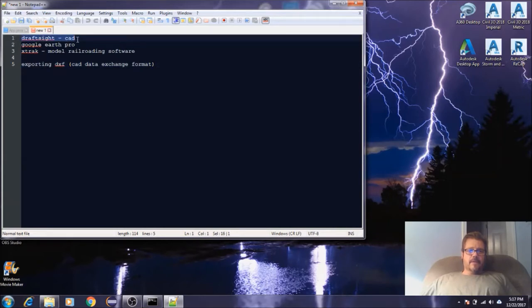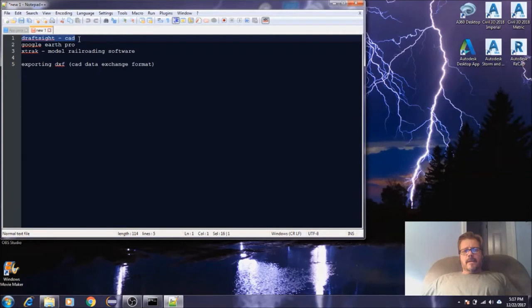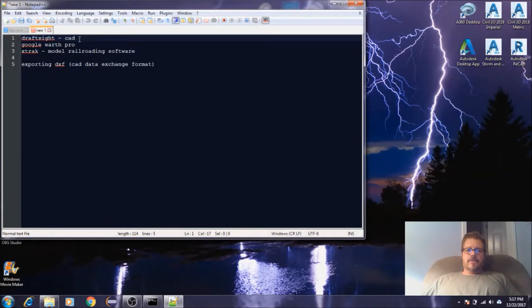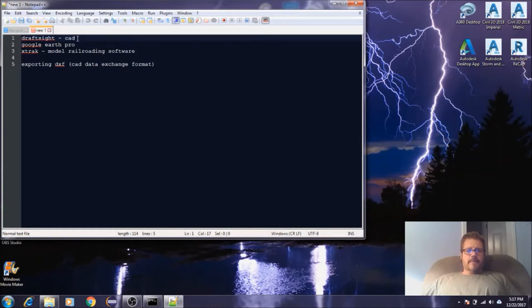This DraftSight here is a free CAD software. We're going to be downloading the 2D version. It won't do 3D, I think it'll give you a 3D perspective though. I'm not sure if it'll draw a 3D polyline. For what we're using it for, it's going to be more than sufficient. The guys did a really good job with this software.